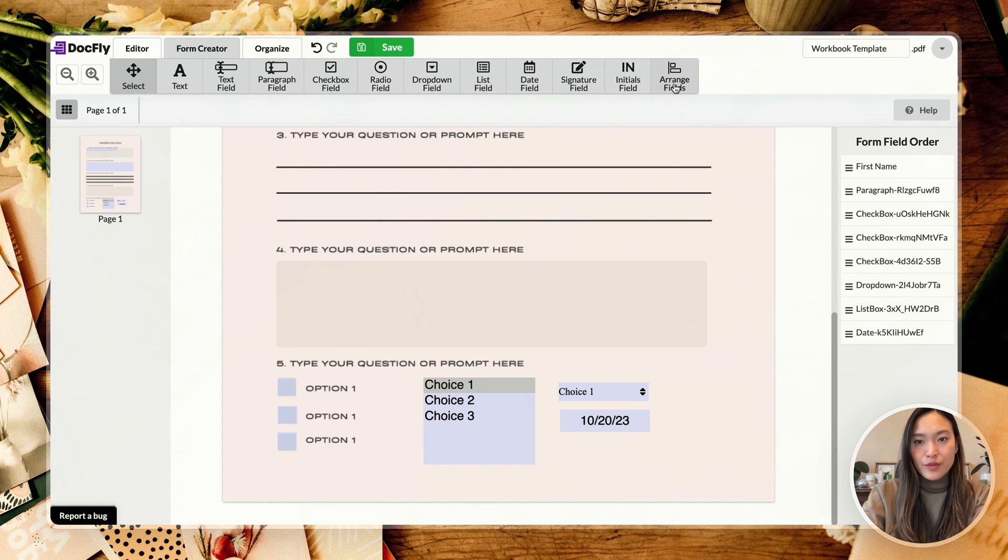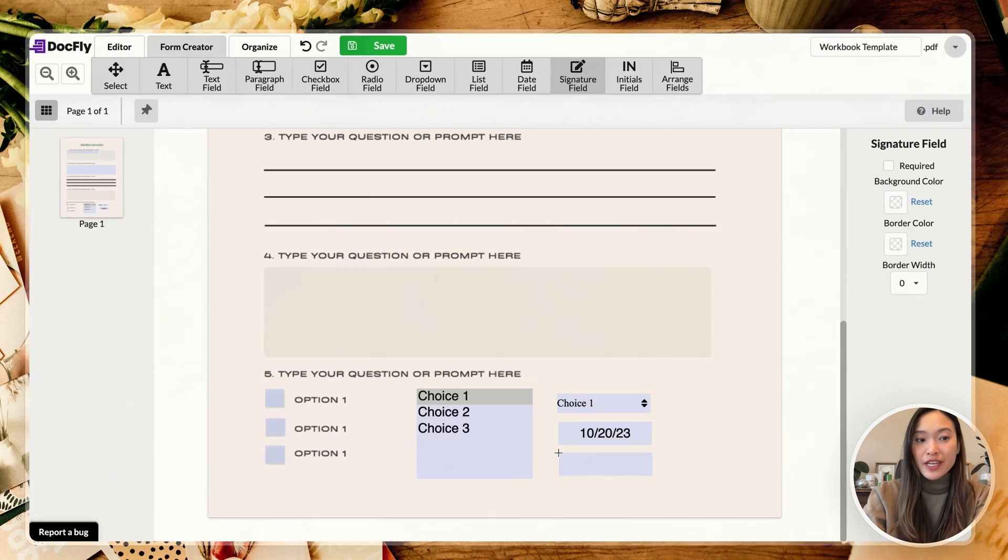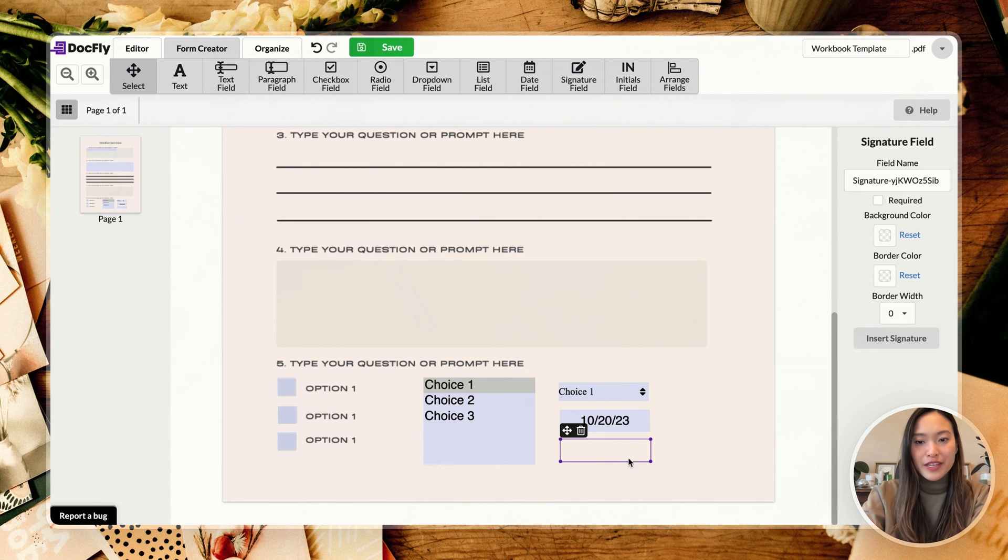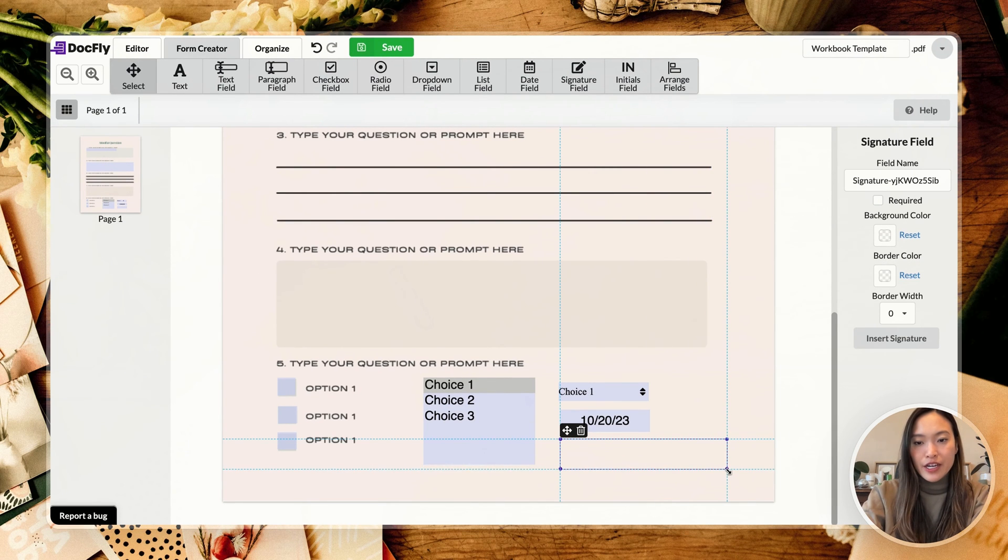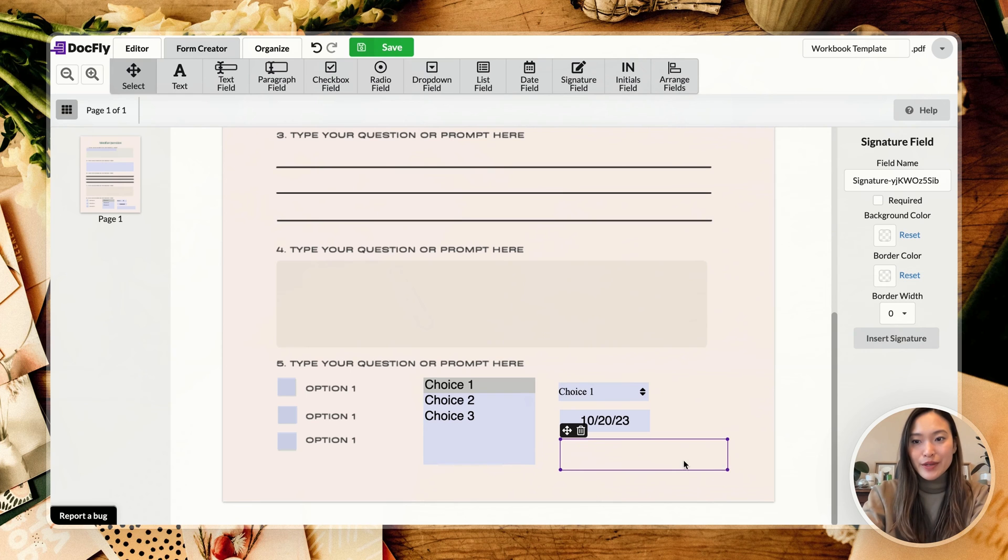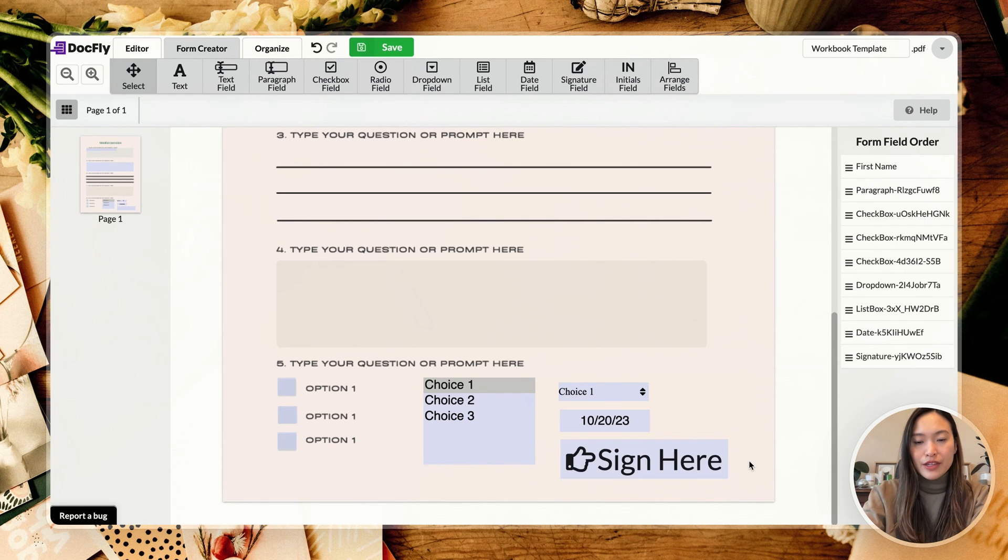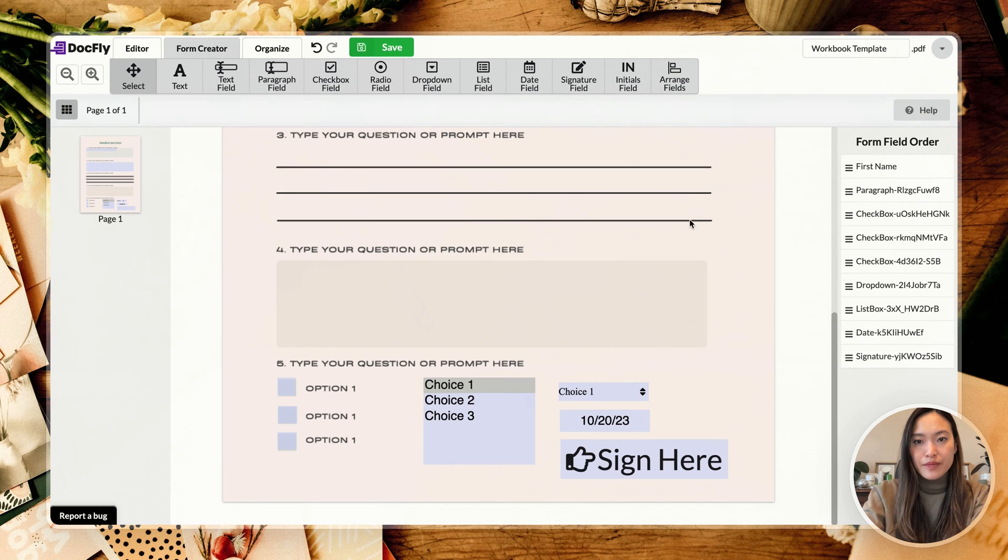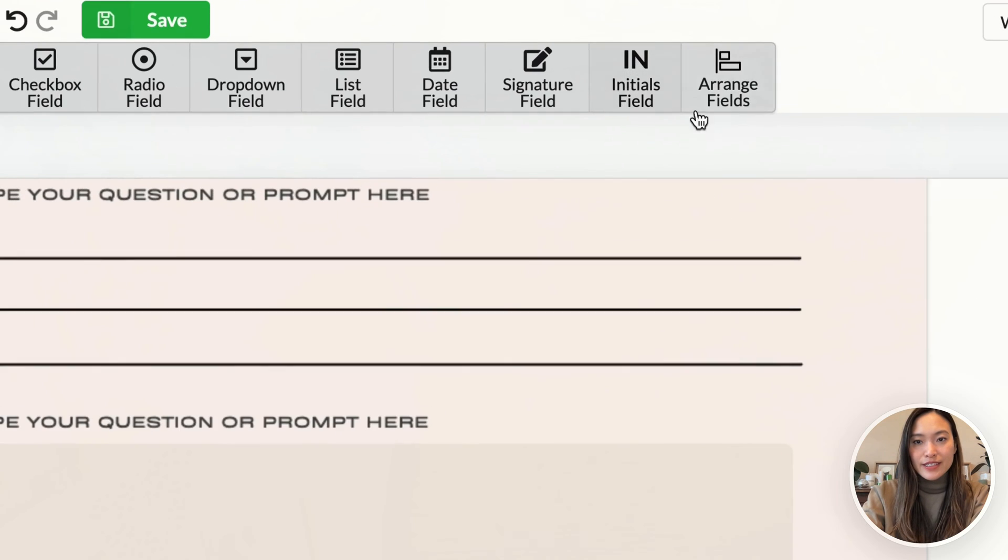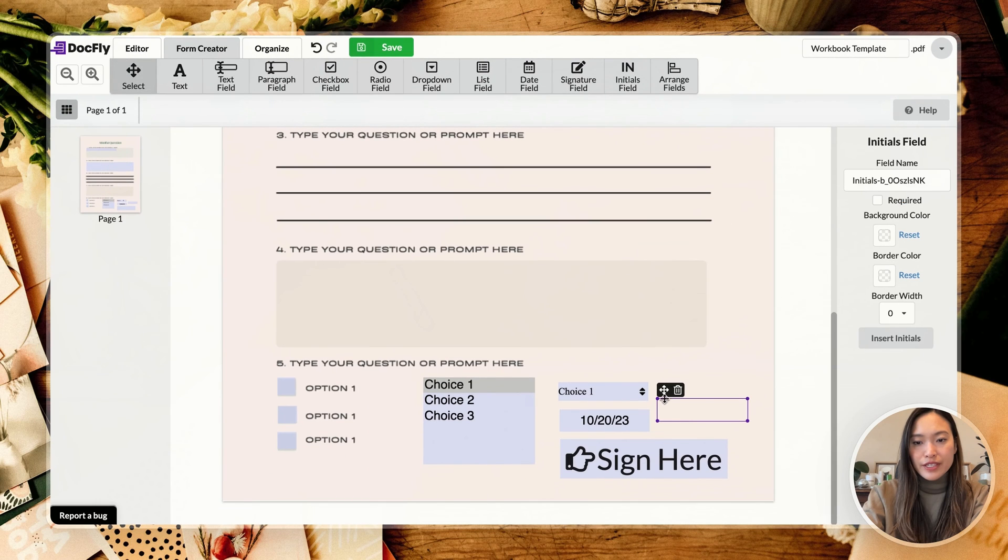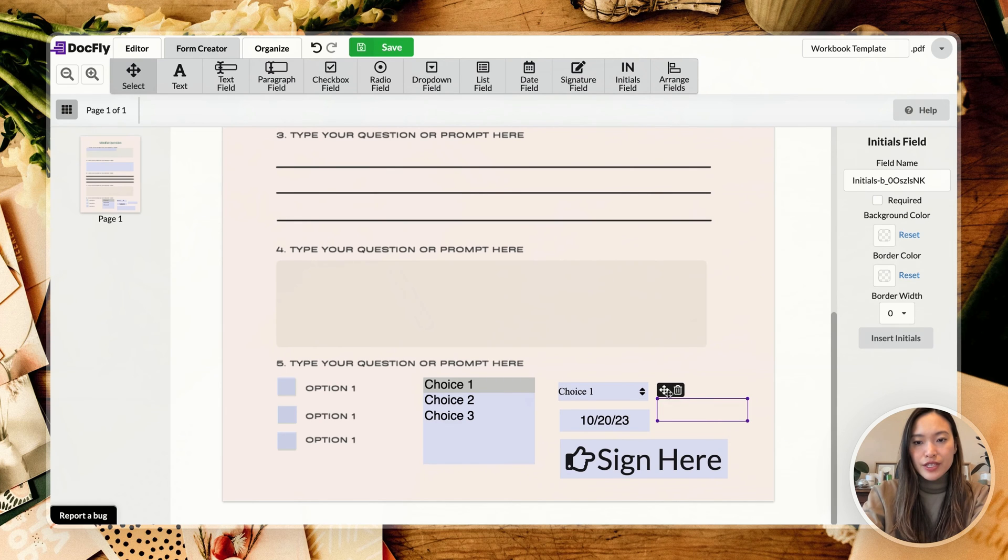Alright, and then next we have your signature field. So if you want this to be similar to a contract, you can add in a signature field here. Usually I would put a little bit more space into here, and this would allow someone to put in their signature right here. Next is initials field, so very similar to signature. They'd be able to type in their initials here.